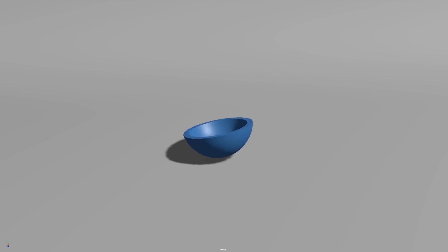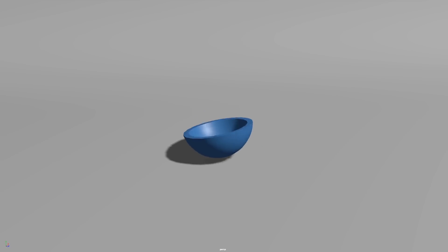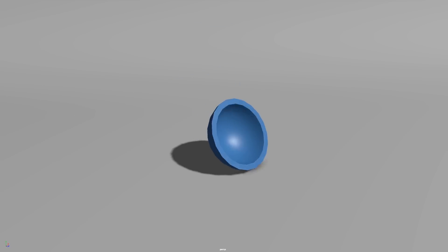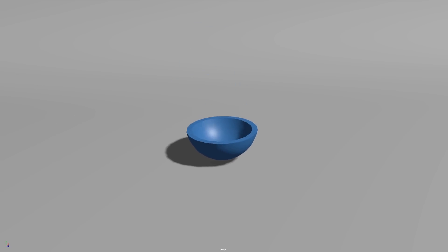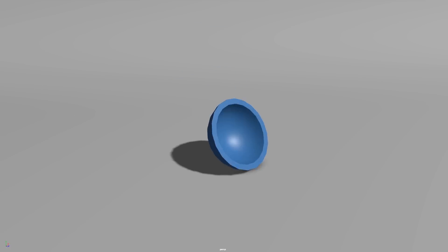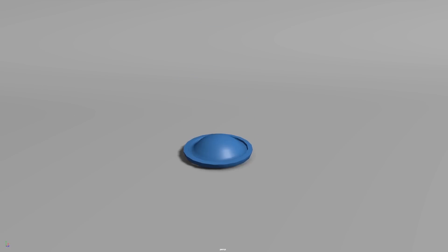nCloth is Maya's built-in cloth simulation tool and it's a really quick way to simulate cloth, but it's a very flexible system so you can also use it to simulate other materials like metal, wood, or plastics, and you can even shatter stuff and use it to inflate things like balloons or bouncy balls.